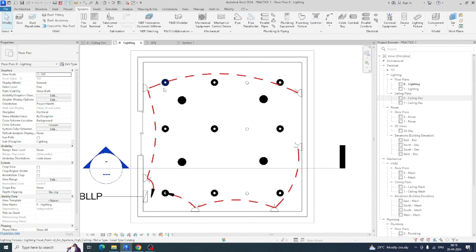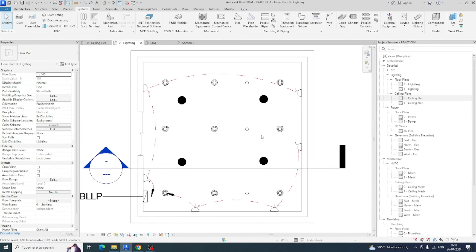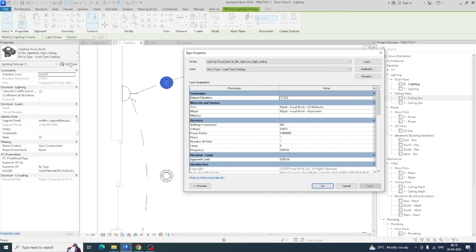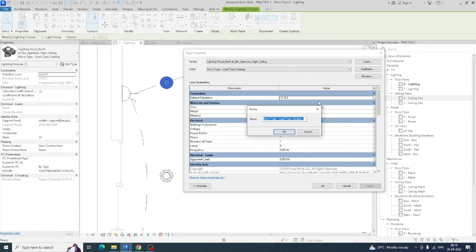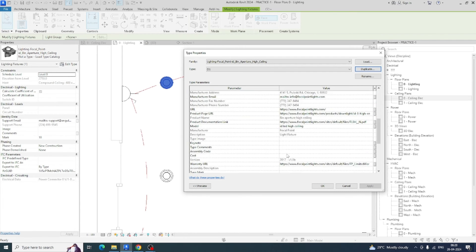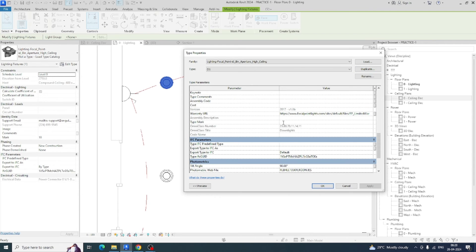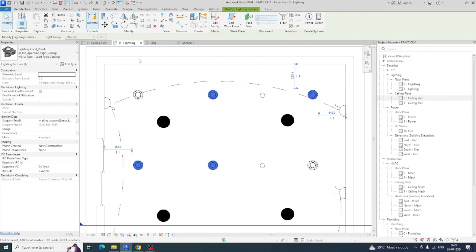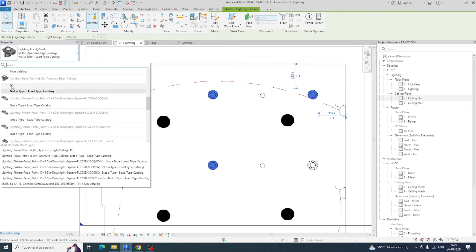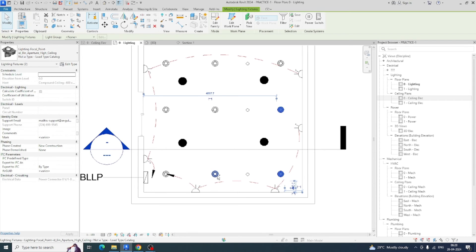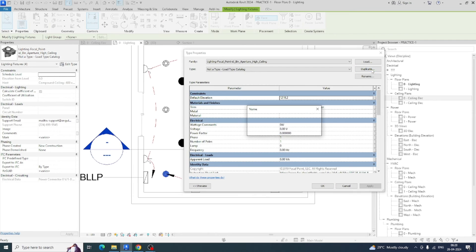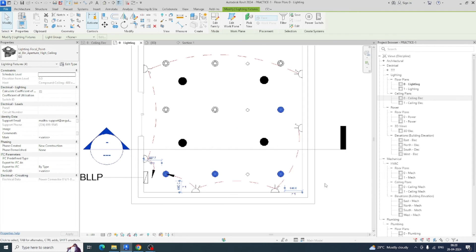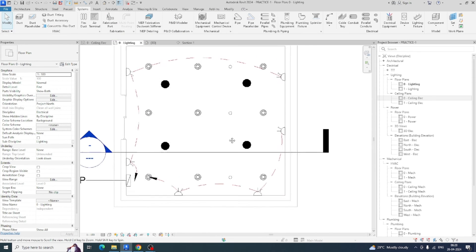You can create different types. I'm duplicating this one — select, Edit Type, and duplicate as 'D1', giving a type mark of D1. Select three or four lights, change them to D1. Then duplicating again as 'D2' — give the D2 light type a type mark of D2. You can see the D2 type applied to those lights.